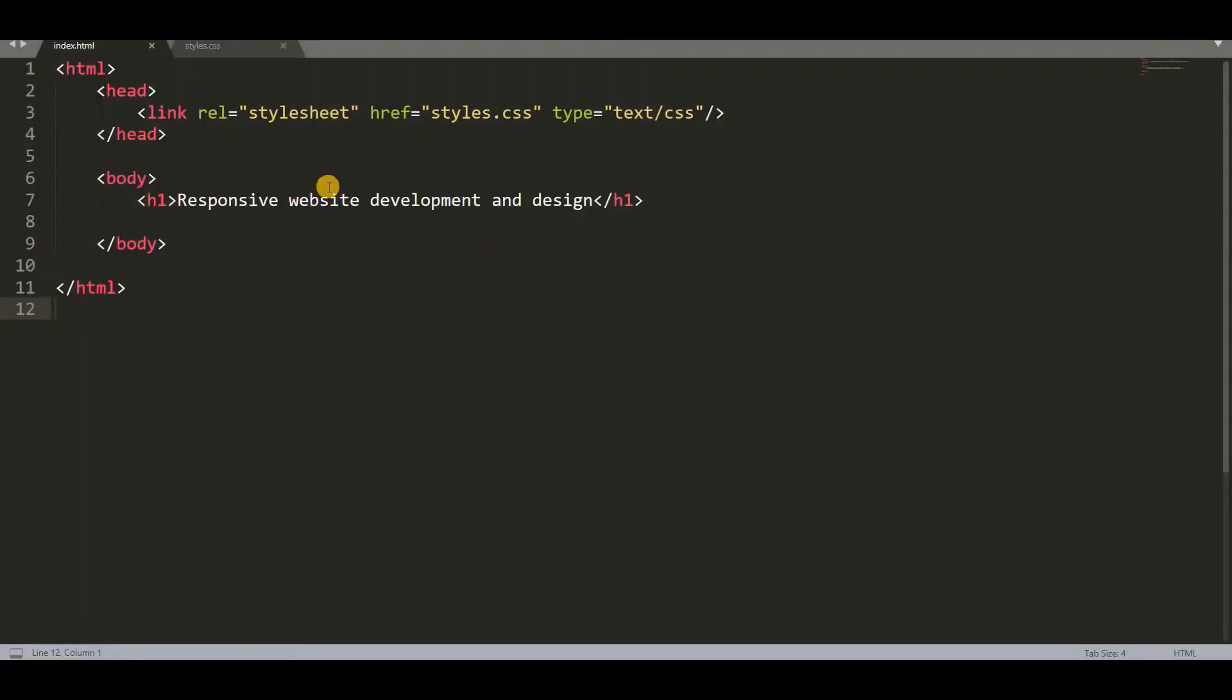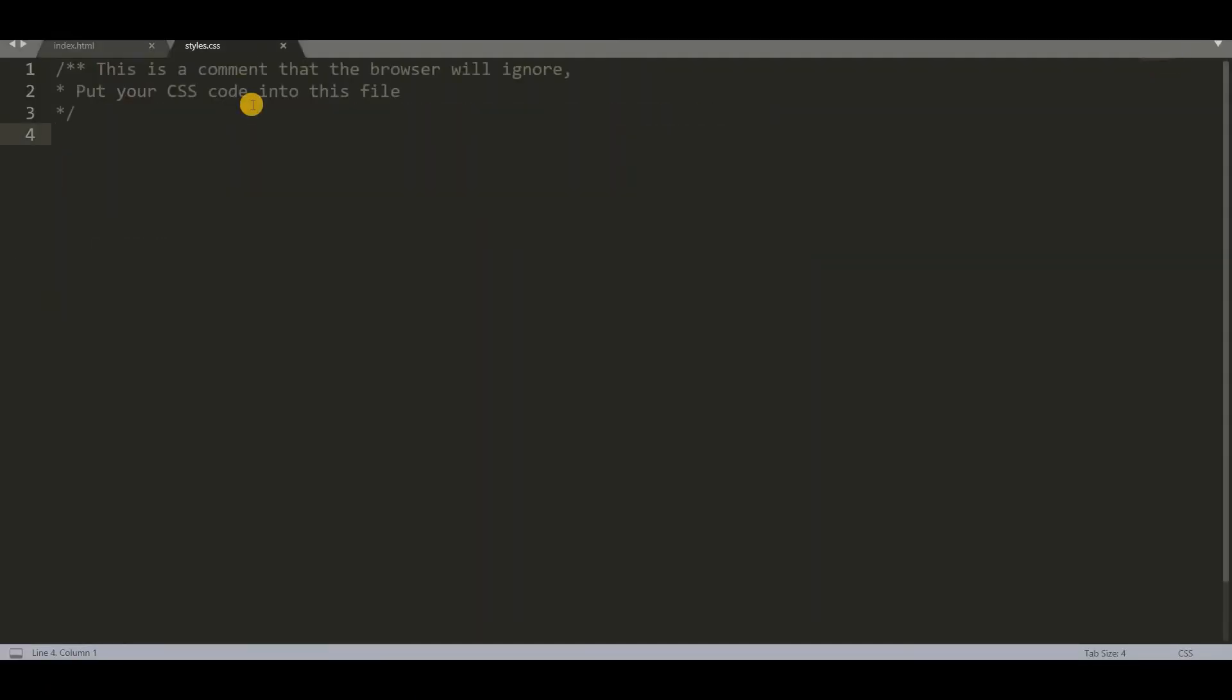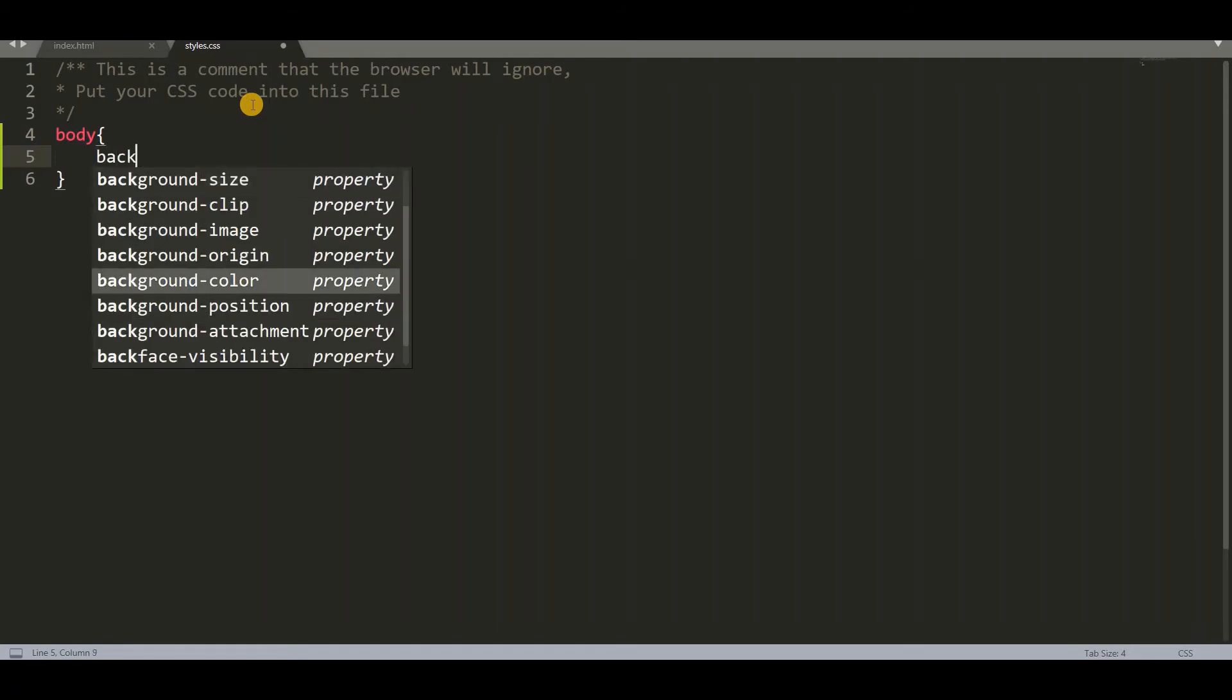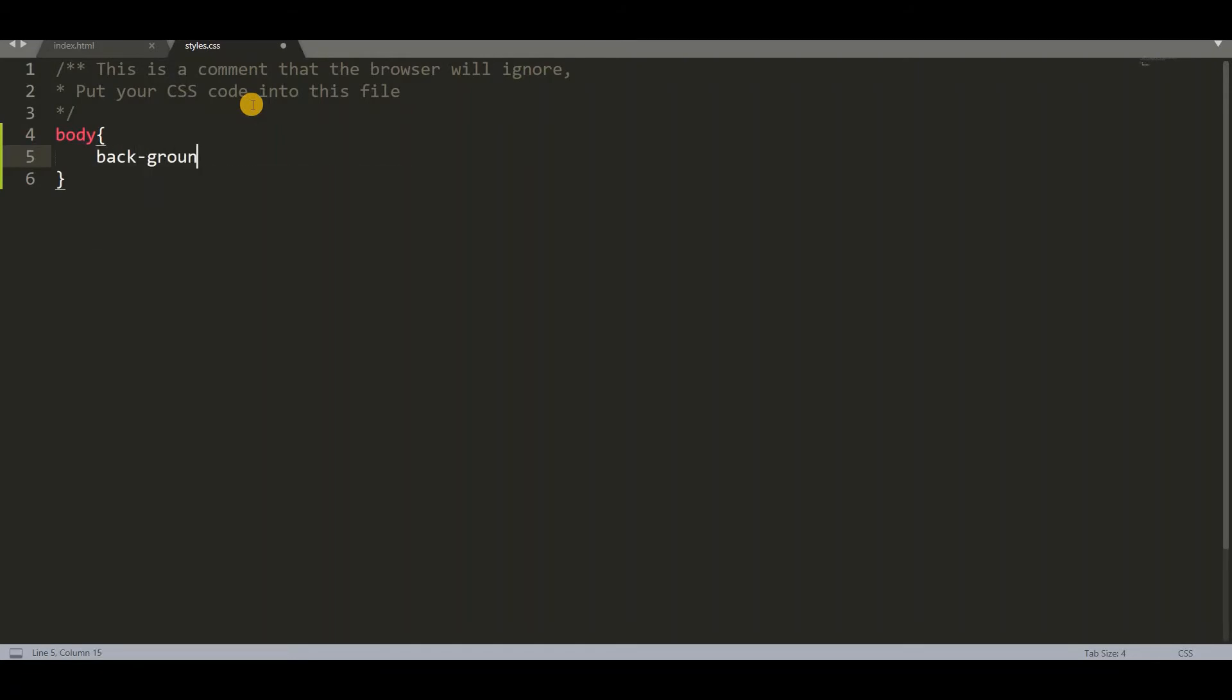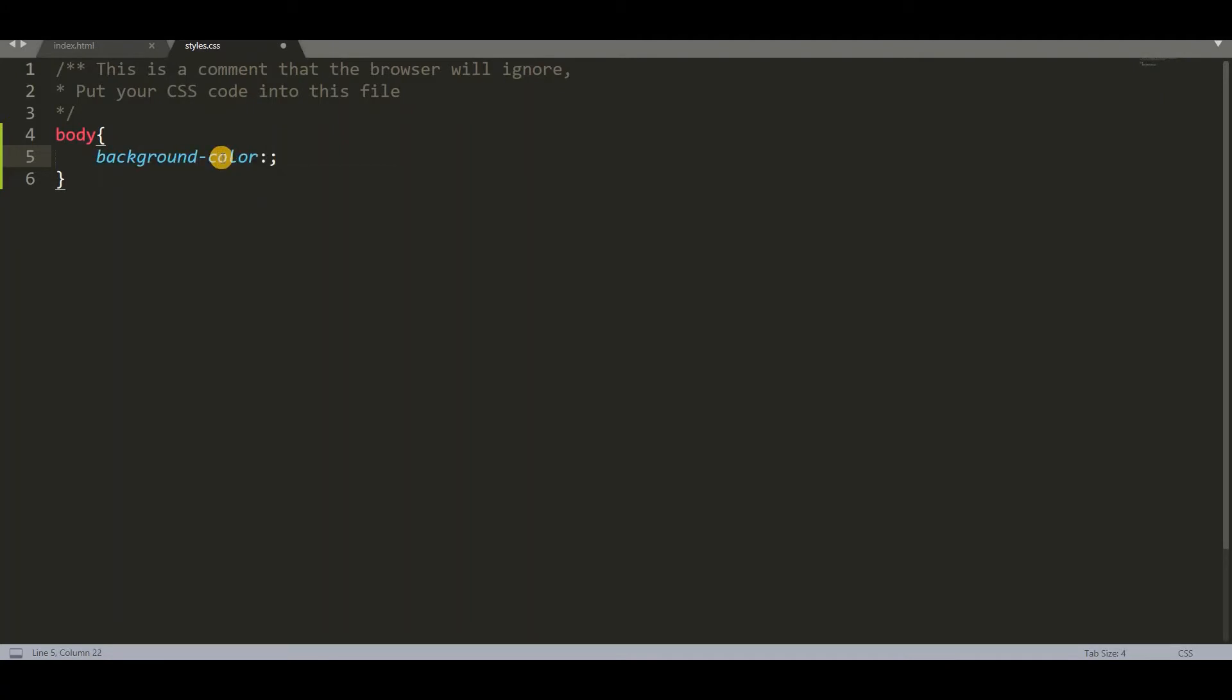So let us go to sublime and make some changes. So whenever we are adding a property we have to mention in comment line also what does this property make. So for the body I am changing background color. I want to change it into yellow.